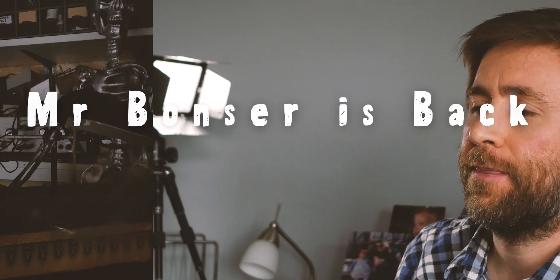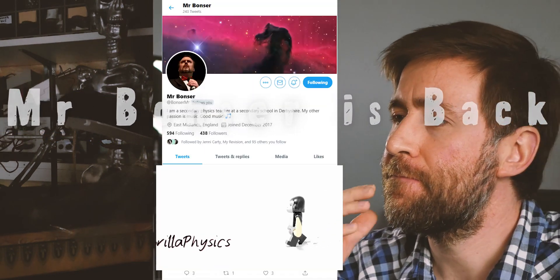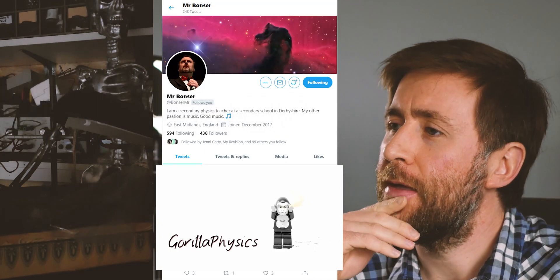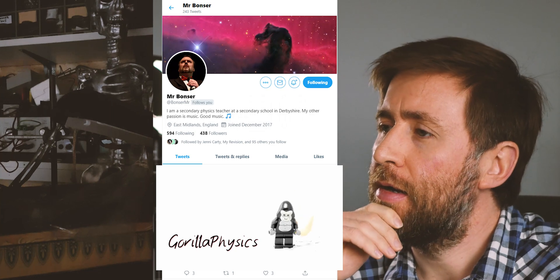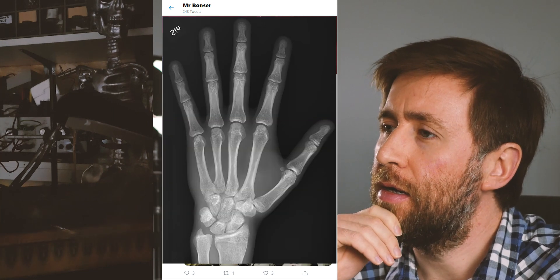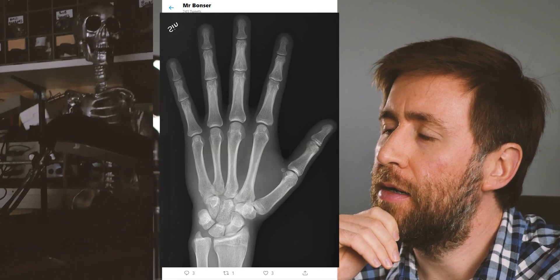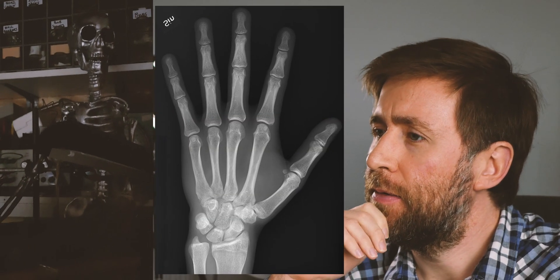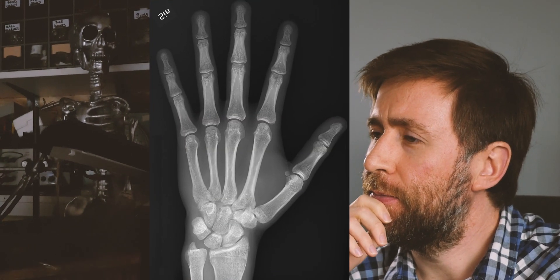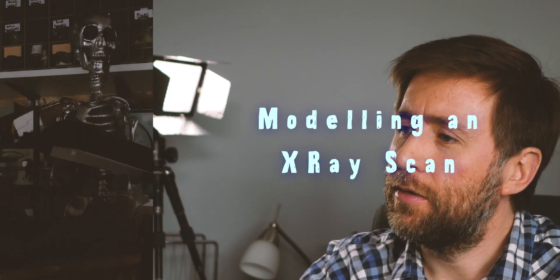Okay, so what we're going to try to do is model what happens when we take an x-ray. First of all, this is Mr. Silverman. Mr. Silverman is our volunteer for the day. Say hi, Mr. Silverman.